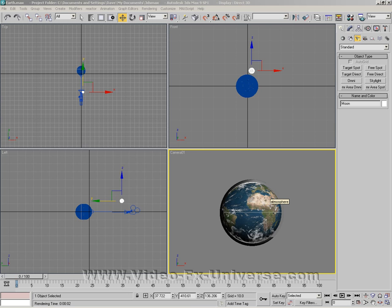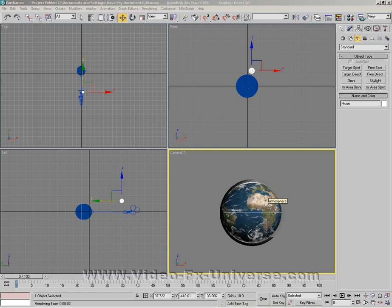Hi there, this is Dave from VideoFXUniverse.com and today's tutorial is how to blow up a planet in 3D Studio Max 9.